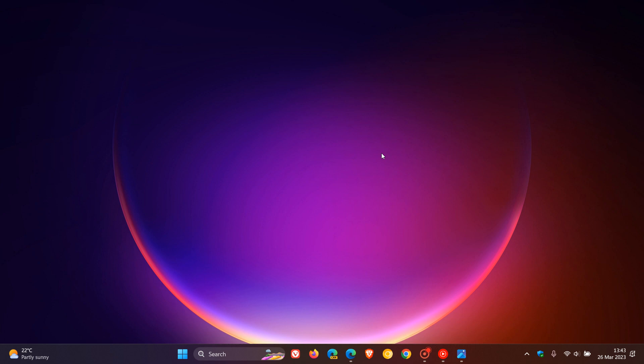This could all be set to change. As spotted by Phantom Ocean 3, we could be getting a new widgets entry point or a new location for the widgets when the taskbar is left aligned.